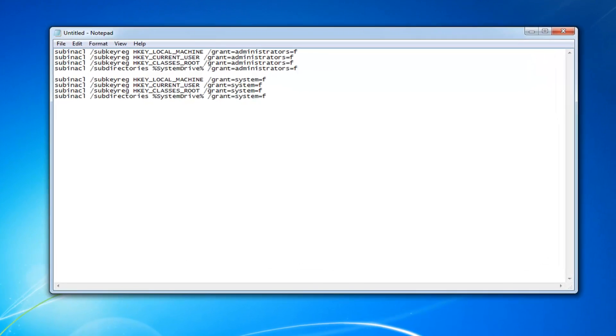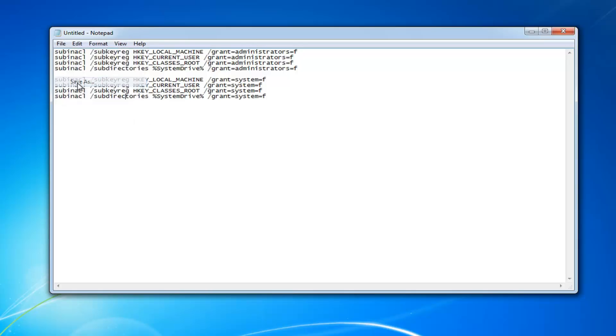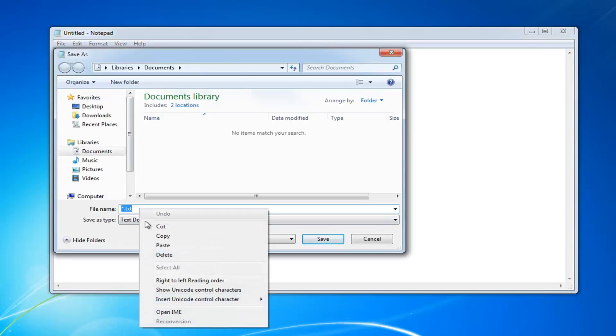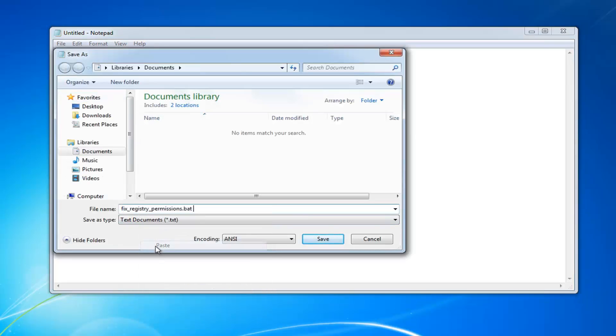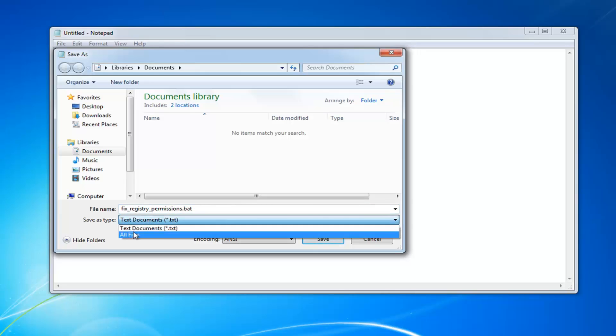Once you're done with that, you're going to go ahead and left click on the file tab at the top left. Left click on save as. Now I'm going to have a specific name I want you guys to name this file, so I'm going to have that in the description of the video as well. It's going to be fix underscore registry underscore permissions dot bat. And for save as type, you want to click inside this drop down menu and left click on all files.